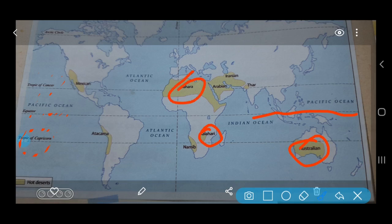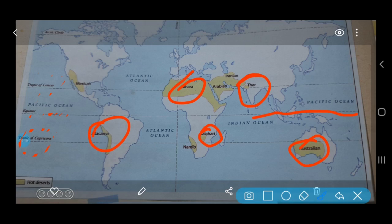Some examples of hot deserts are the Australian deserts, the Kalahari Desert, the Sahara Desert, the Atacama Desert of South America, the Mexican Desert, and in India, the Thar Desert. All these are examples of hot desert or tropical desert areas.